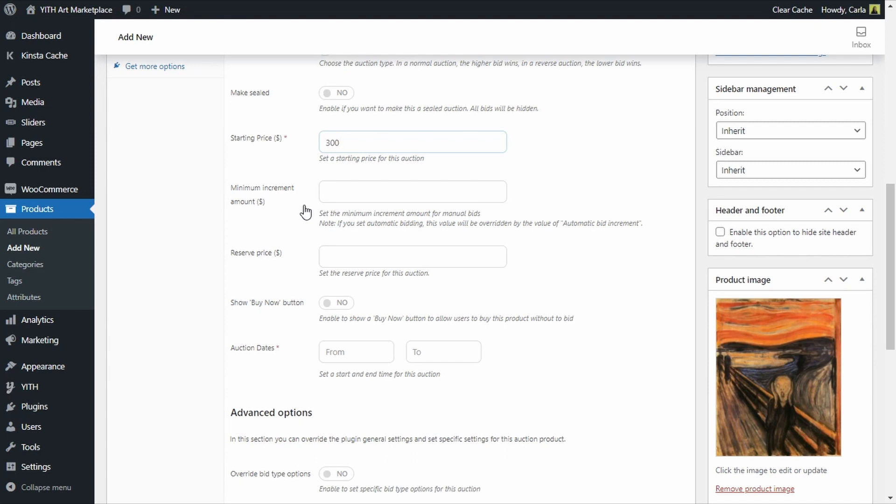So I have this starting price 300, the next bidder needs to offer at least 315. If he does that then the following bidder has to offer at least 330 and so on, they need to increase the offer in at least 15.